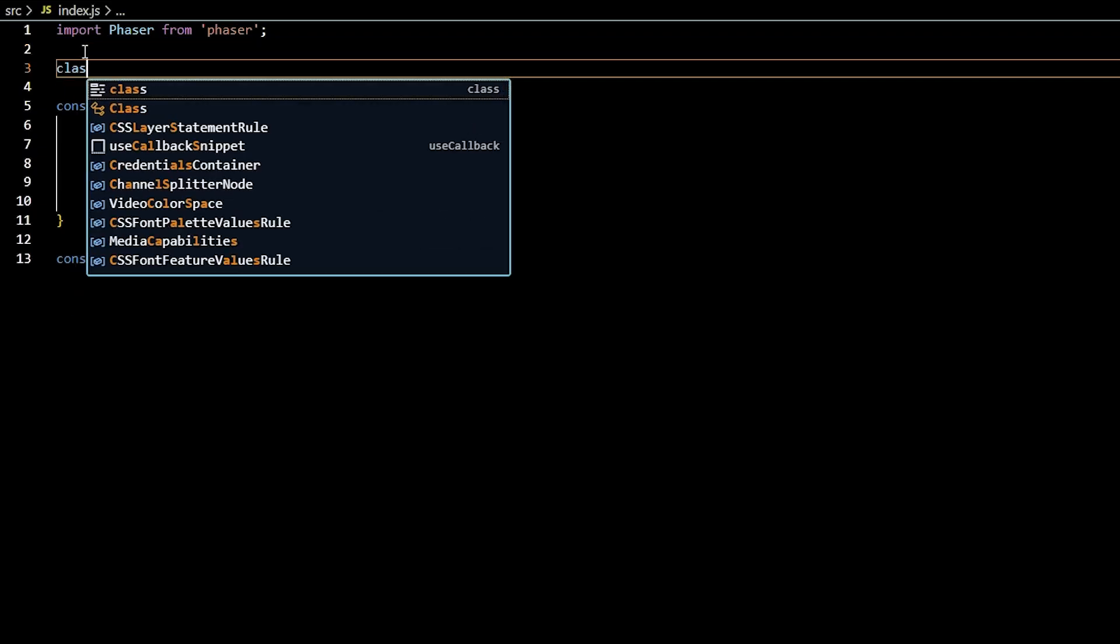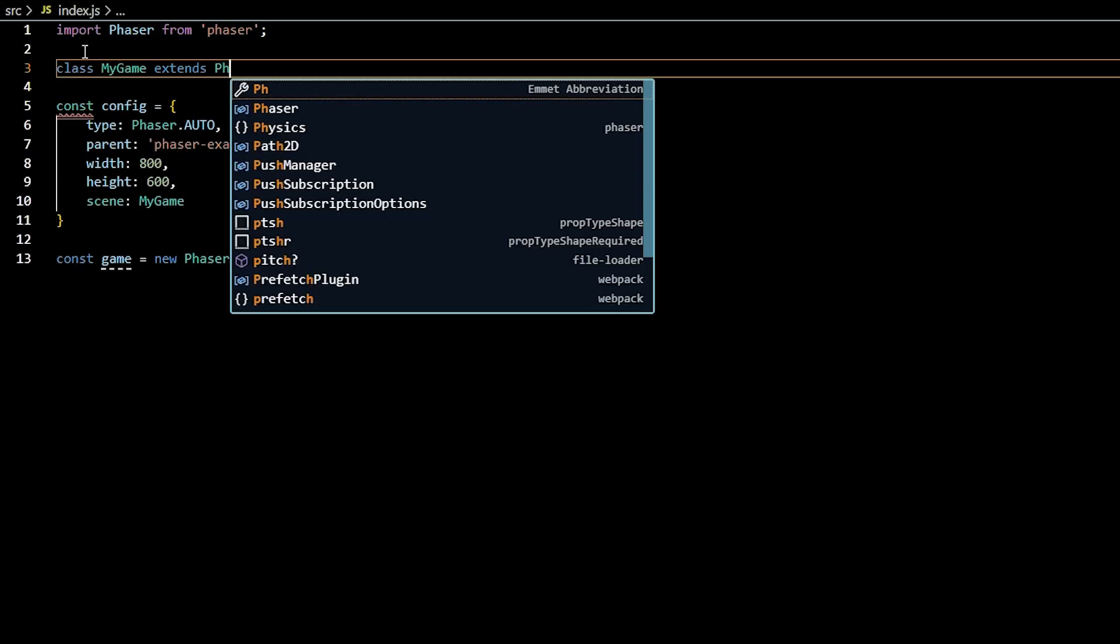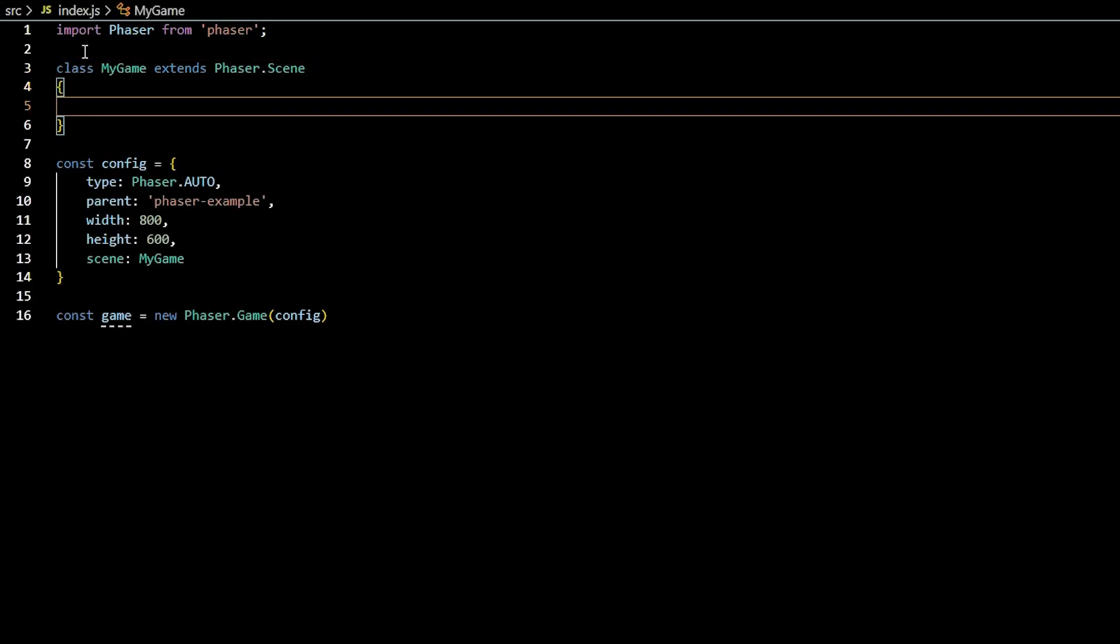All Phaser games are made up of a scene or scenes. Scenes are children classes that extend the parent scene class, and note you can name your scene whatever you like. As you can see, the scene in this video is named My Game, and My Game is passed into the config settings as a scene used in our Phaser game instance.